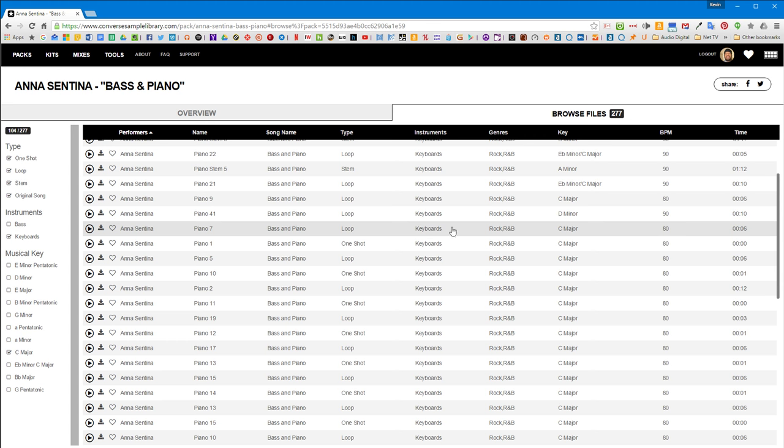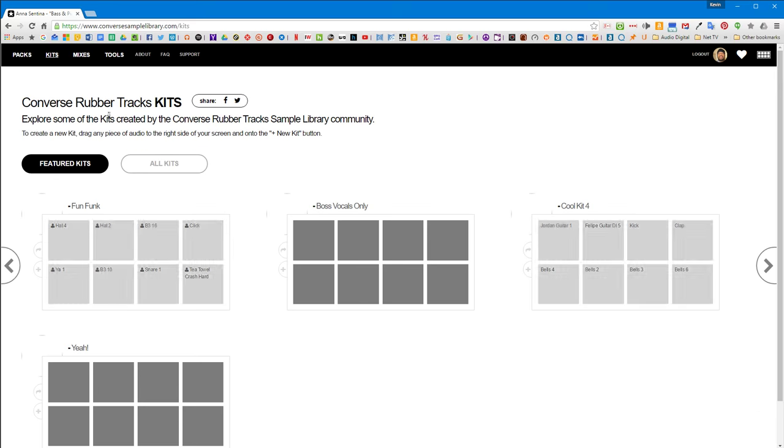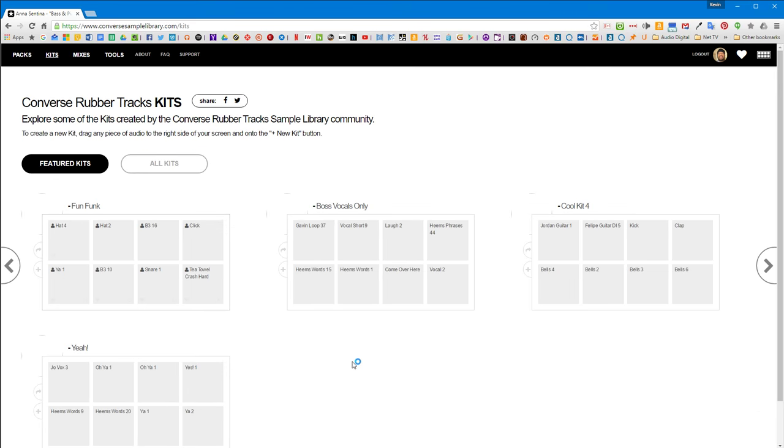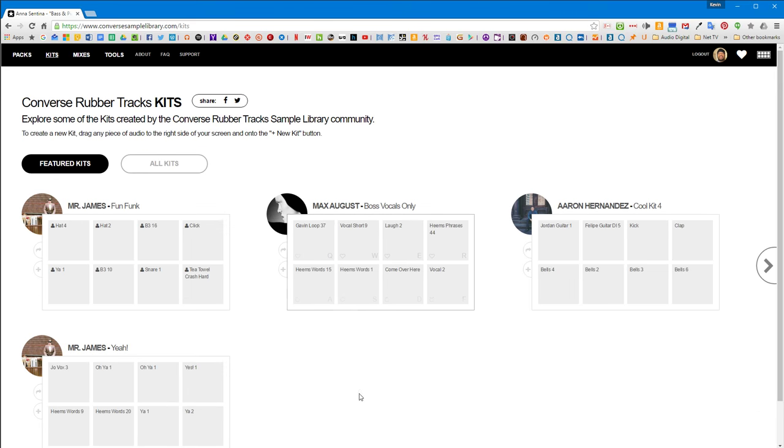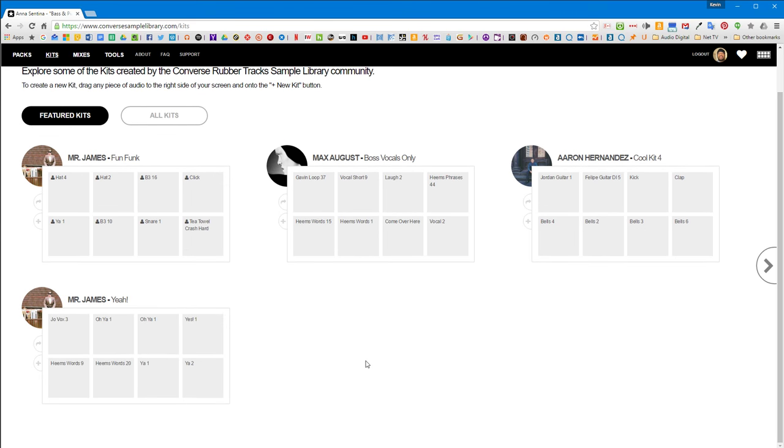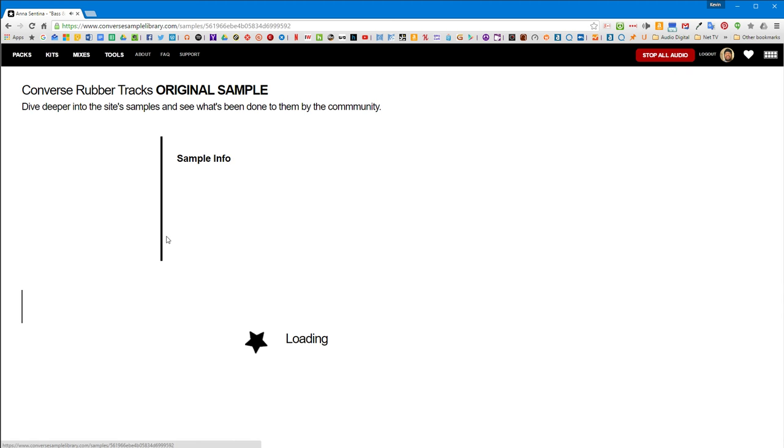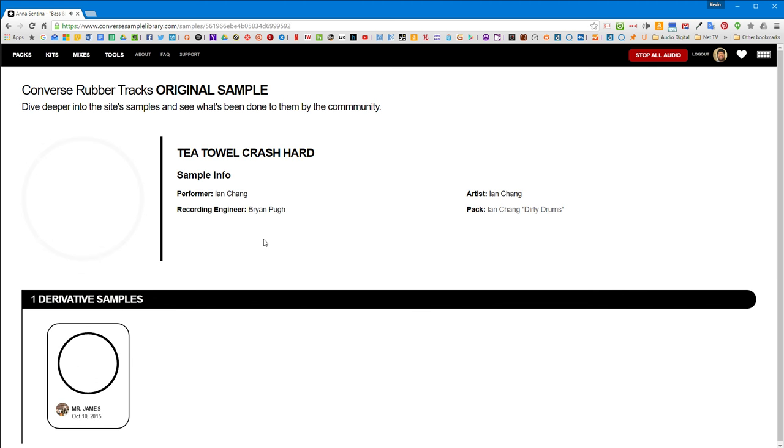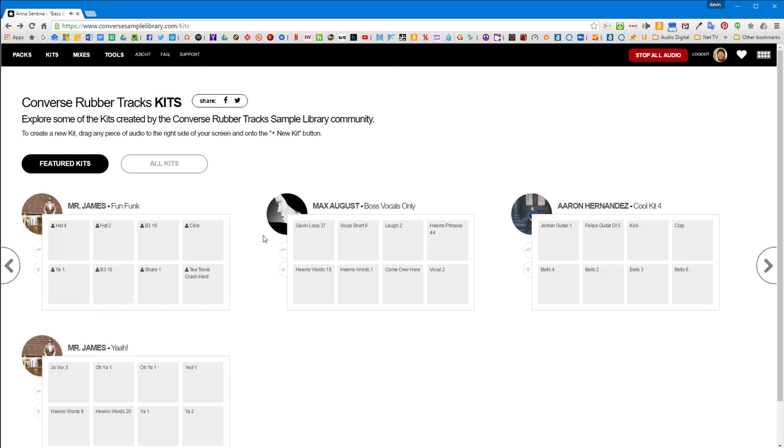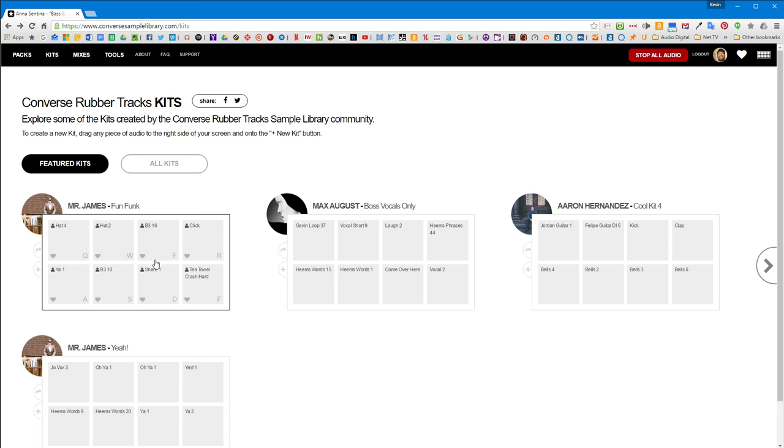Now, another really cool thing about this whole setup is that there's kits that you can set up. So if you look under kits, these are kits that other users have put together and you can click on them and trigger things. If you mouse over the kit, it gives you the letters on your keyboard that you can use to trigger it.